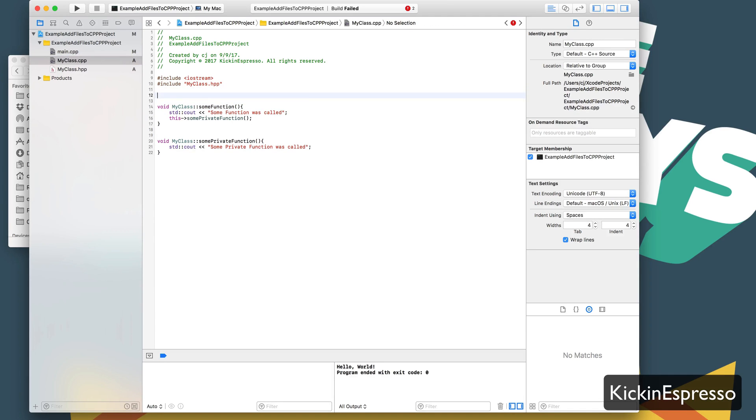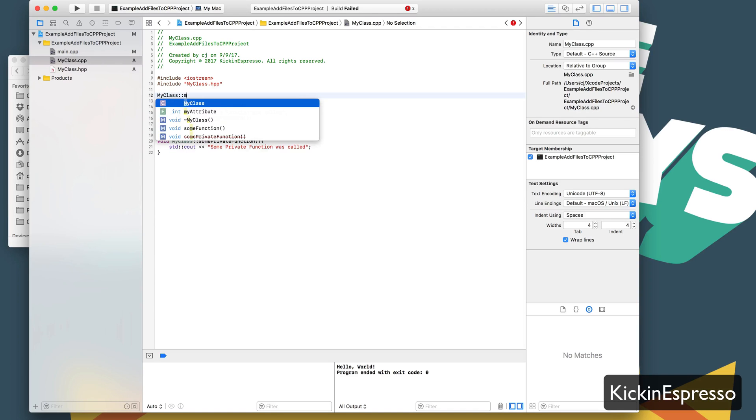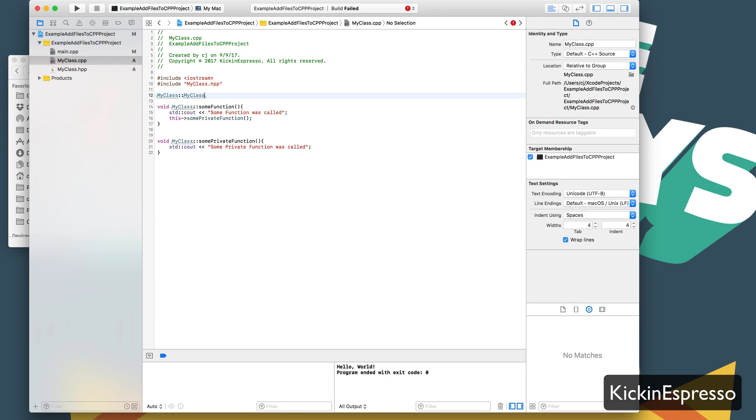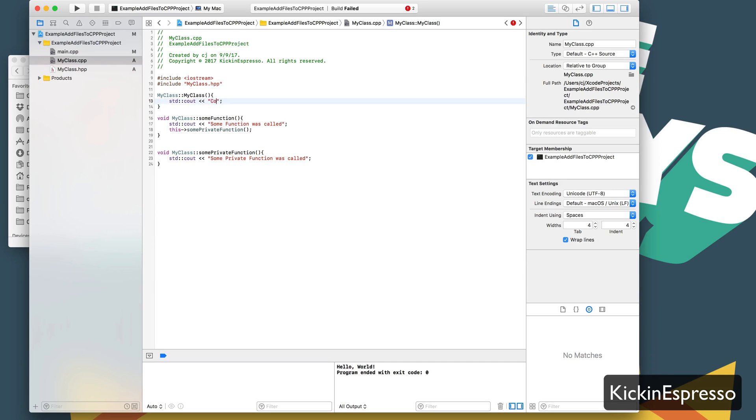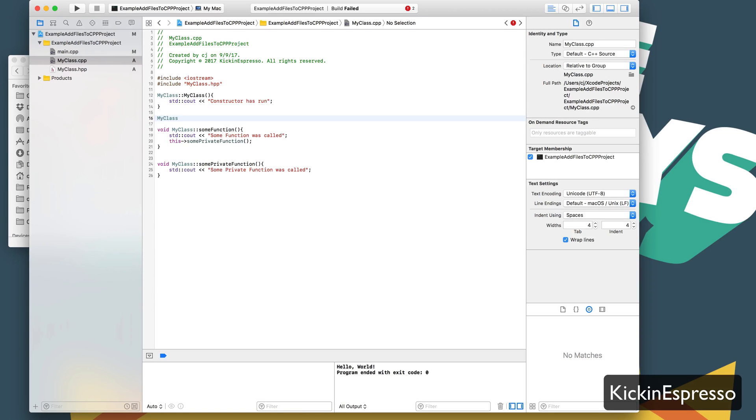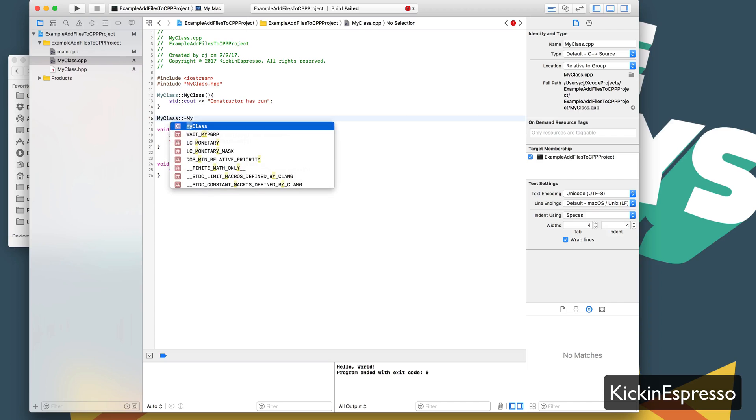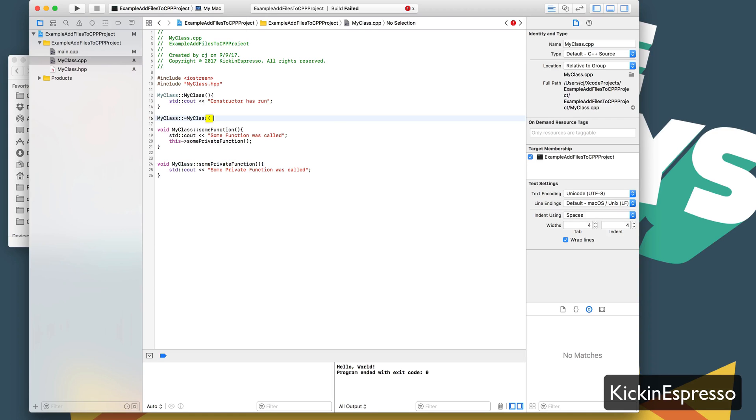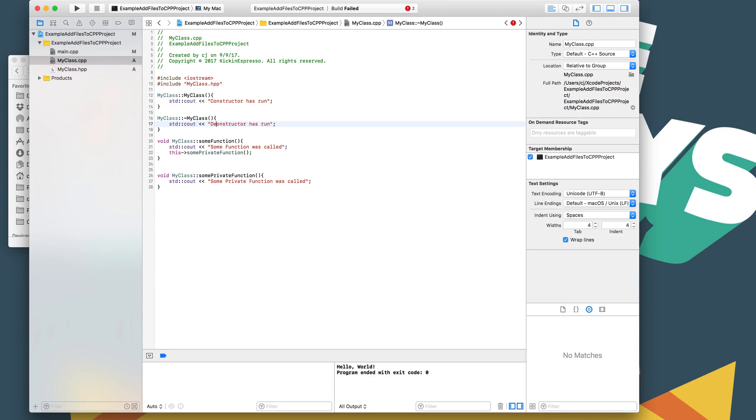So back to our piece here, we'll just create our constructor. And we can put something in there. Let's say constructor has run. And then we can also define the deconstructor if we want to. And this actually won't run because we're going to destroy it.